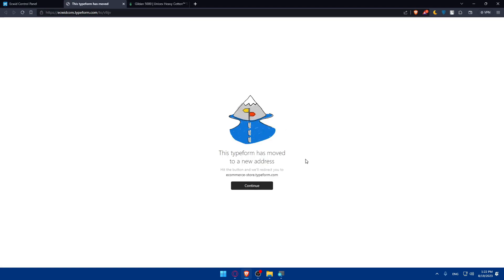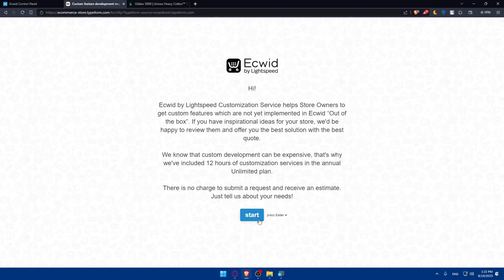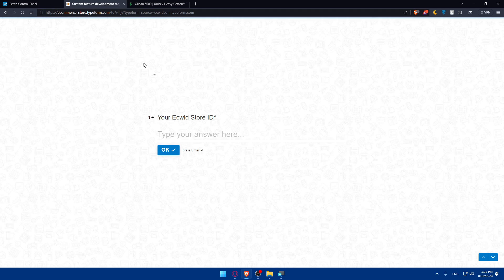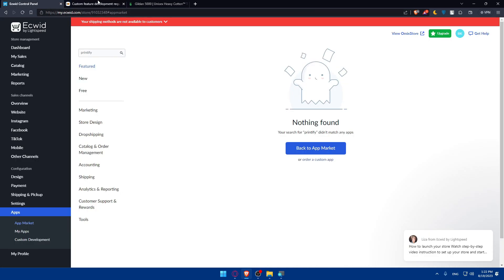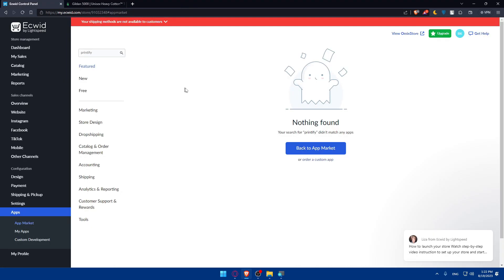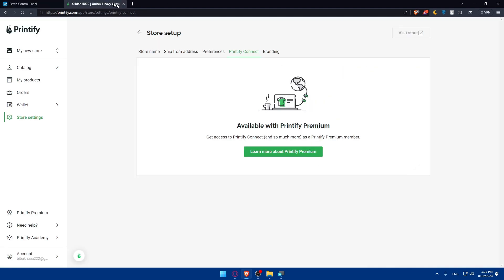Alternatively, from the Ecwid App Market you can order a custom app. Click 'Continue,' then click 'Start,' enter your Ecwid store ID, and order a custom Printify integration if it's available. If that option is not available, you'll need to pay for the Printify Premium plan and start the integration from Printify.